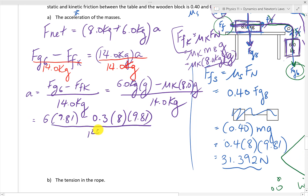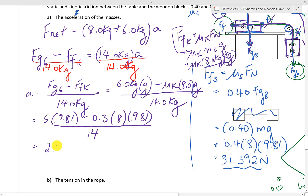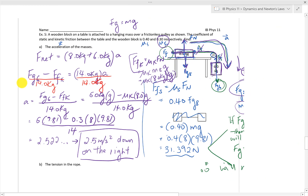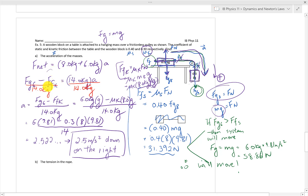Substituting all the values in — the G's are just the 9.81s — we get 2.522, which rounds to 2.5 meters per second squared, down on the right. Be careful: when subtracting the friction force, use kinetic friction, not static, because the blocks are already moving. Also, when considering the normal force for friction, use only the 8 kilogram block's mass, since that block is in direct contact with the table — not the 6 kilogram hanging block. Use the correct mass in each part of the equation.